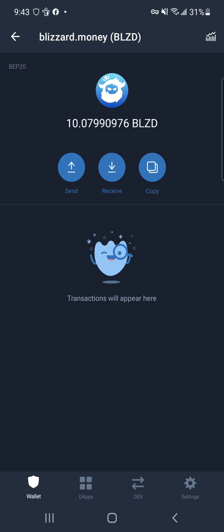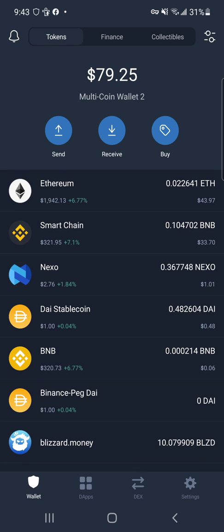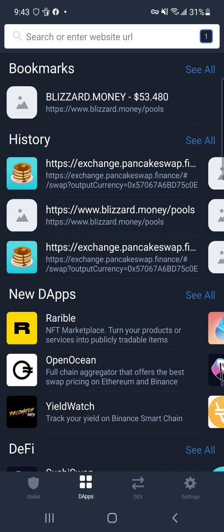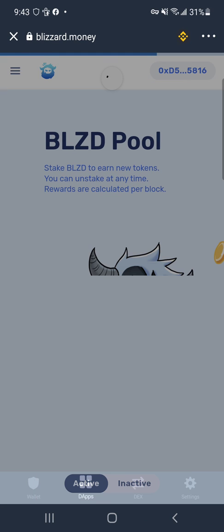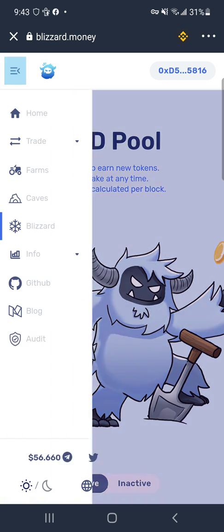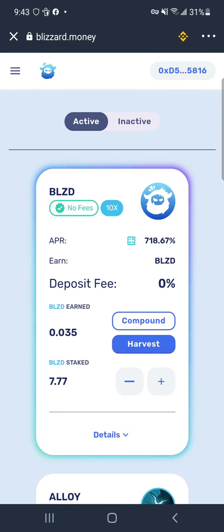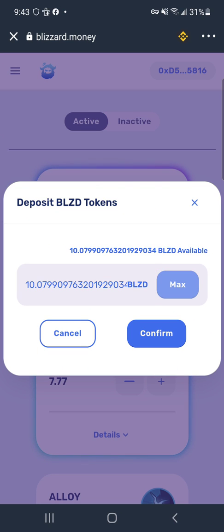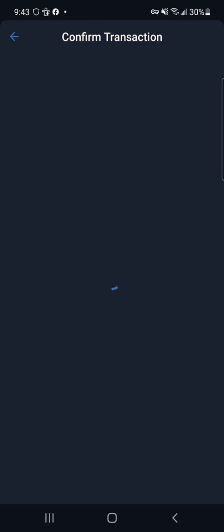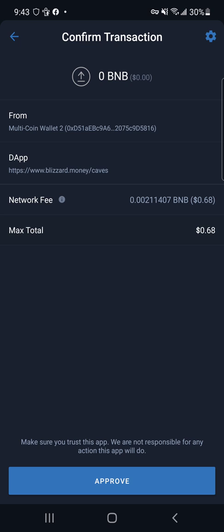This token doesn't show a value directly in the wallet because it doesn't know where to pull its value from, but the website we use it on does. Now we can go to our Blizzard pool, go to our Caves, and deposit more. We can max that out and confirm it. Keep in mind every action you do has a fee, and that's where this can get really expensive — that's why you want to do things in as few transactions as possible.